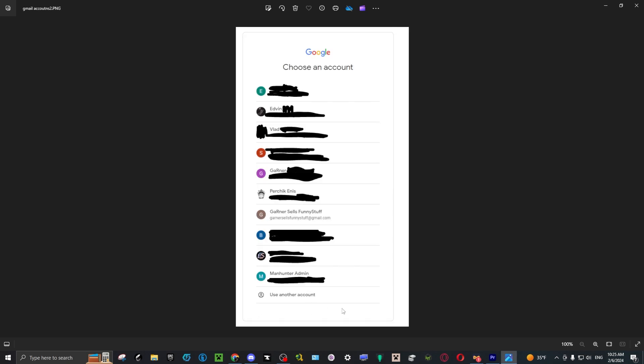Only then will you be able to remove that account, which may cause problems for those who don't remember their password or if it's someone else's Gmail that you don't know. Hopefully this helps you. Thank you for watching.